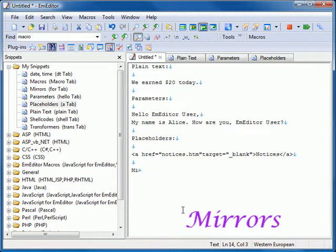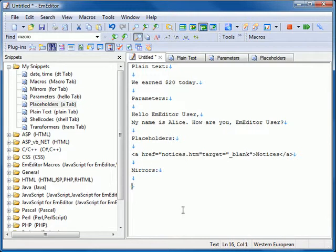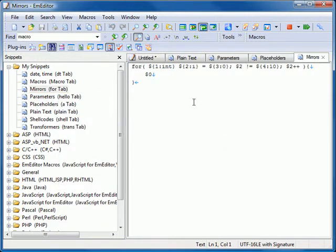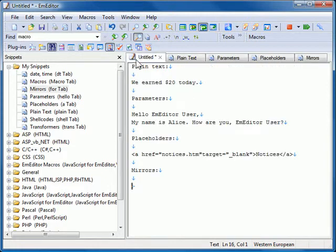If you use the same placeholder index, all the values in these placeholders become the same or mirrored when you enter text for the first placeholder. Once you move to the next placeholder, the mirroring function will turn off.